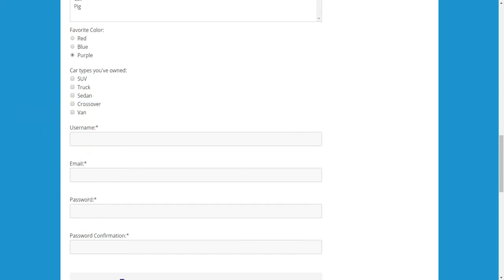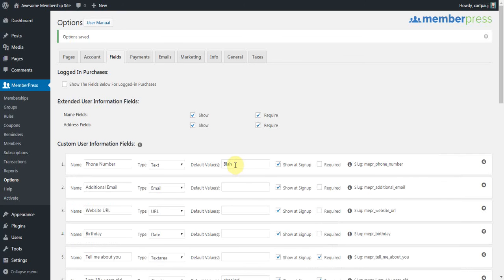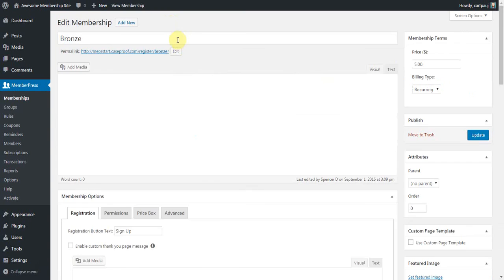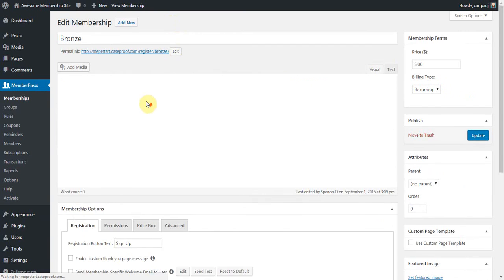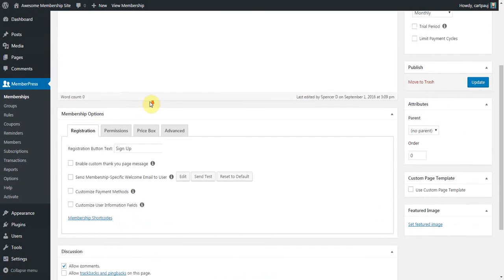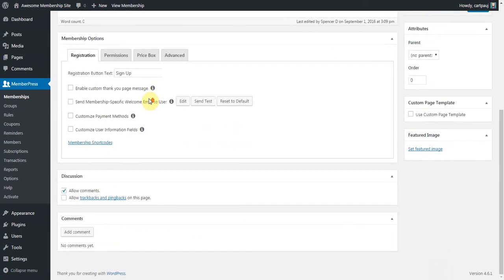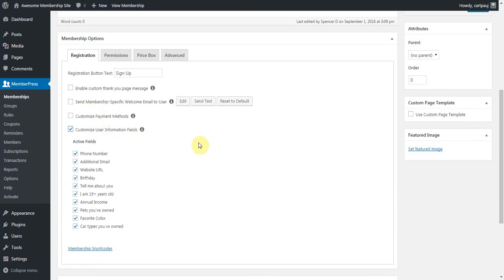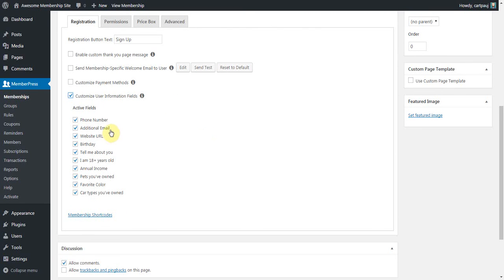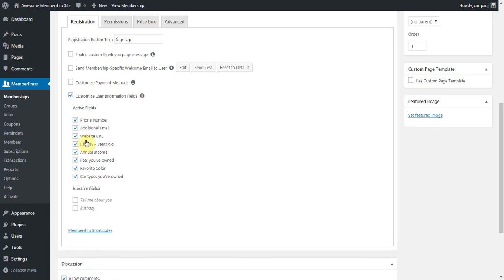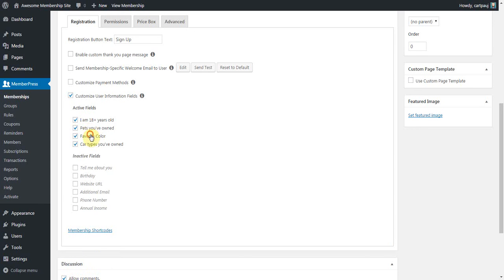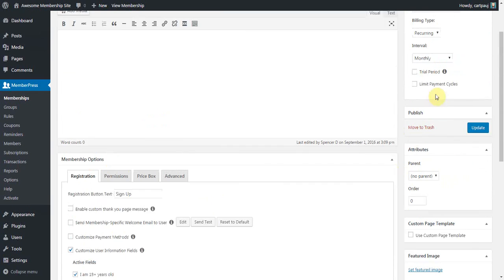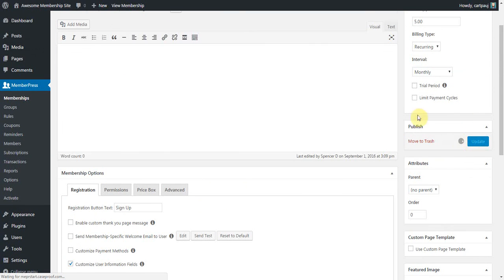And, now, the last thing I wanted to show you was you can filter these per membership. So, let's say for my bronze level, the user is just signing up. I don't want to ask them too much information. I don't want to overwhelm them. So, what I'm going to do is customize these user information fields. And, I only want to verify that they're over 18 years old. So, I'm going to uncheck everything else for this basic membership level. I'm going to click update.